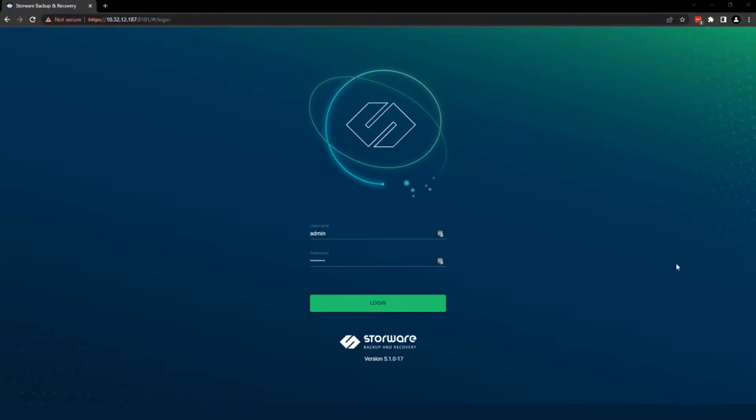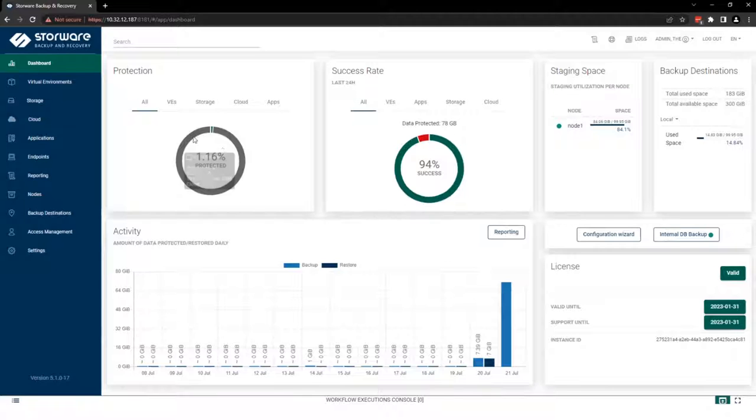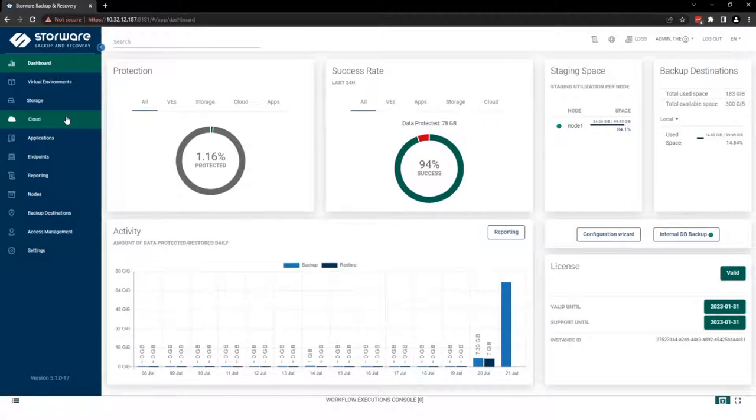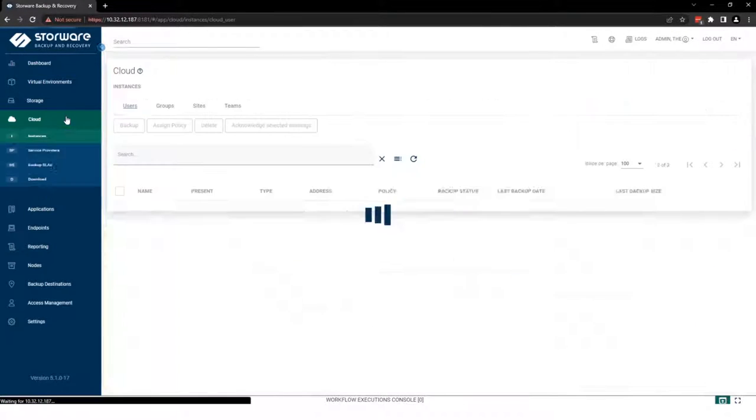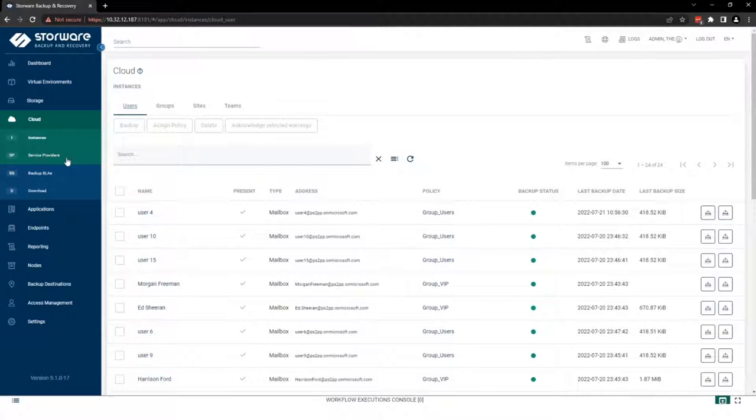And one more thing, to extend retention of stored data. How we work? Let me show you. First, we need to log into Storware Backup and Recovery. Then, if we want to backup Microsoft 365, you need to open tab cloud and select service provider.